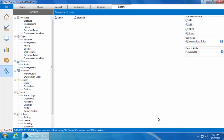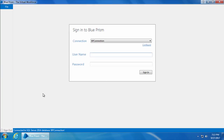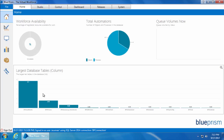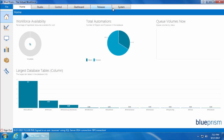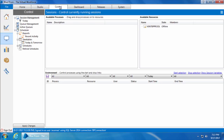Then I'll sign out and sign back in with my original account. Now we can see that all the tabs are enabled, which means we have access to all the modules. Let's go into the Control Room by clicking on the Control tab.